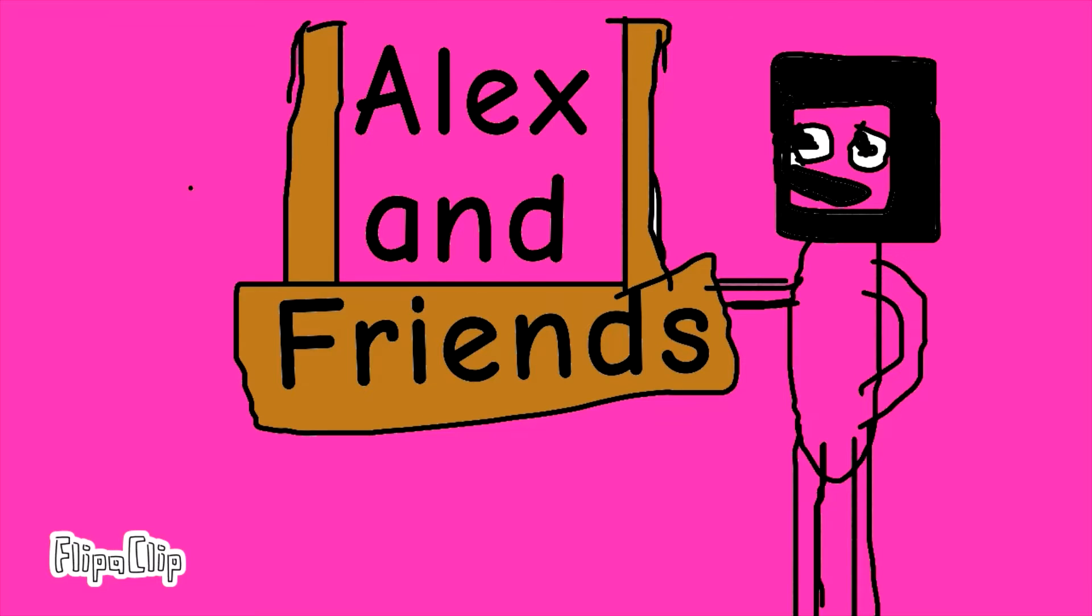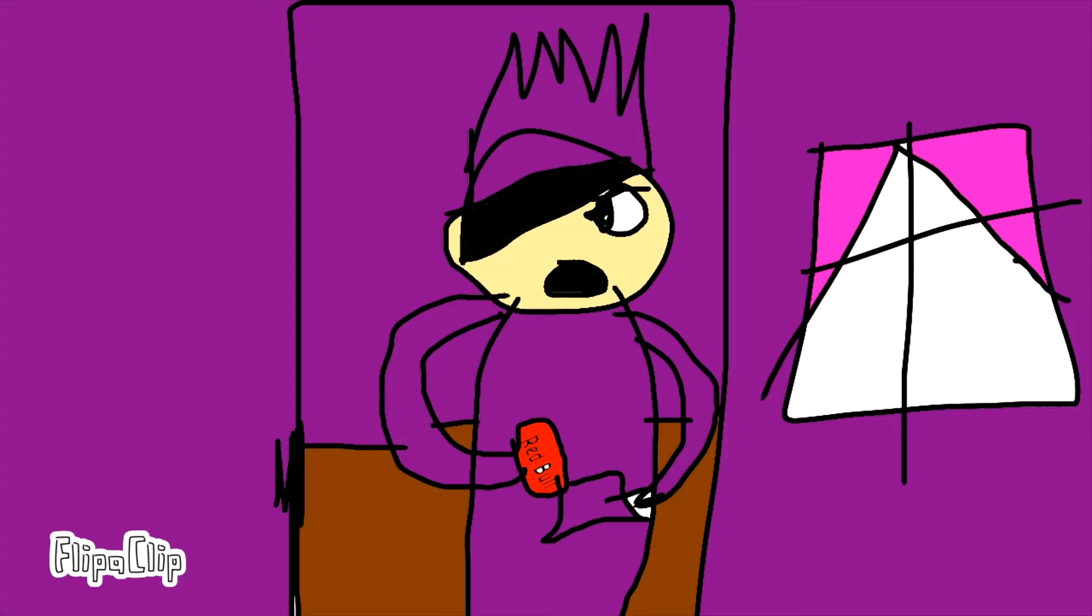Alex and friends. What's happening out here?